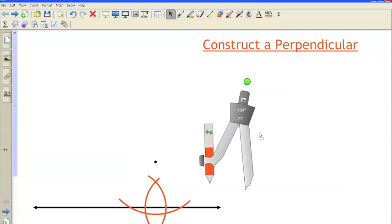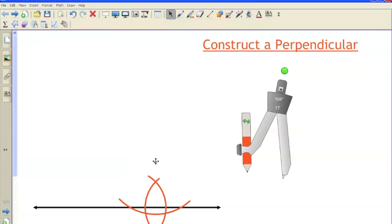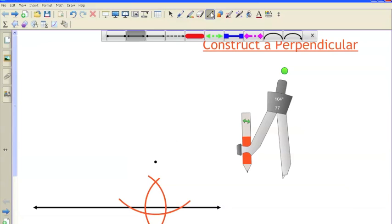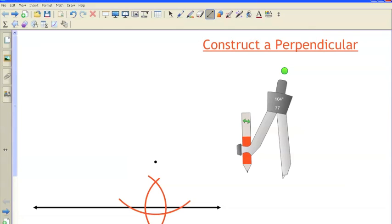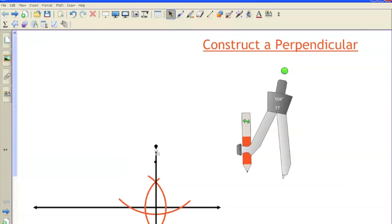Then I'm done with my compass. When I create my segment through these two intersections, it should also go through that point. It looks like it goes pretty much right through the point. The software is a little bit off, but essentially it does go through that point — this is the center of the arrow.